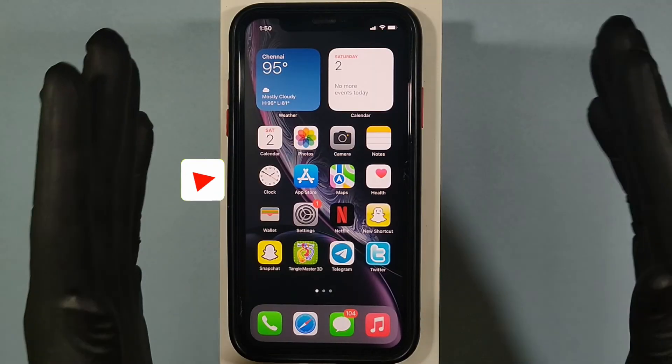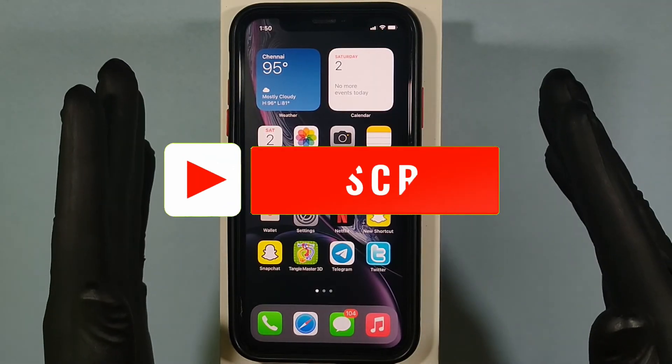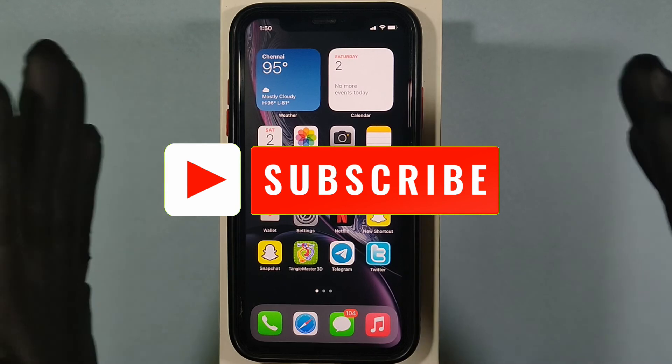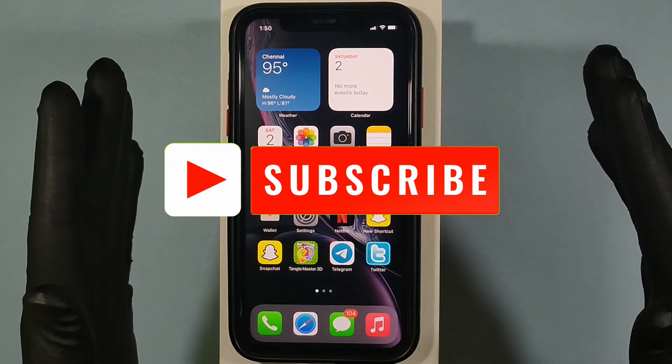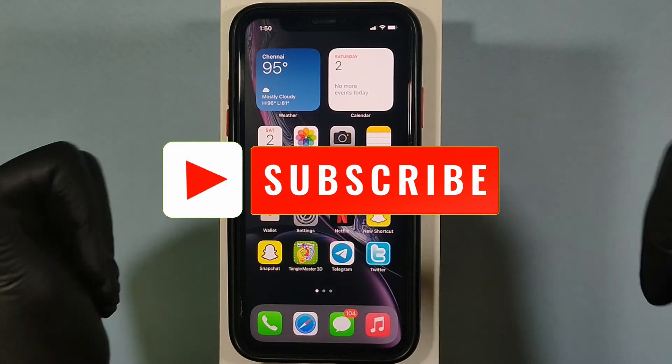Now definitely your App Store will appear on your home screen layout. That's it for now — I hope this video helps. Thanks for watching.